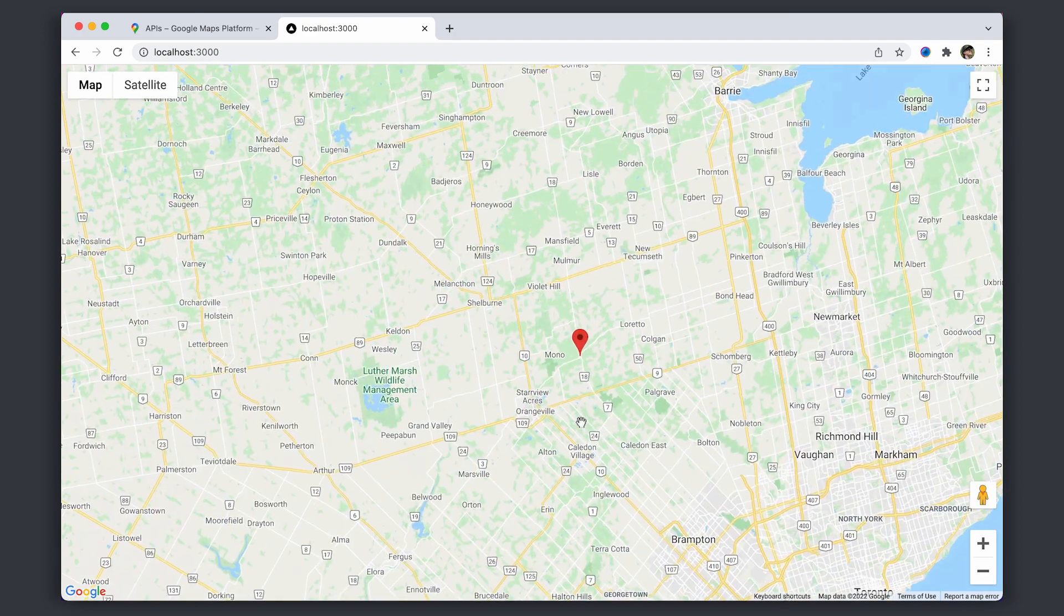So that's it, that's how to get up and running with Google Maps in React. Thanks!